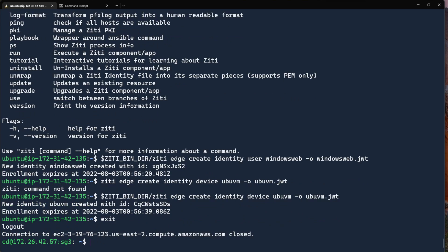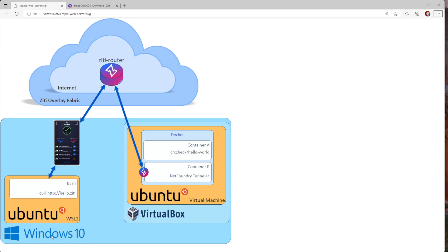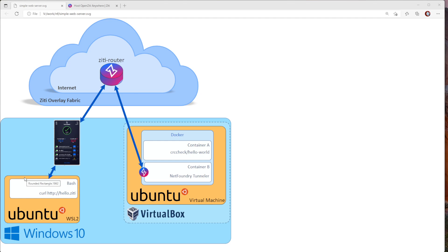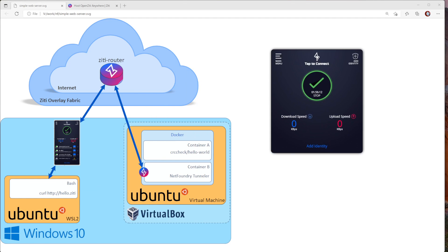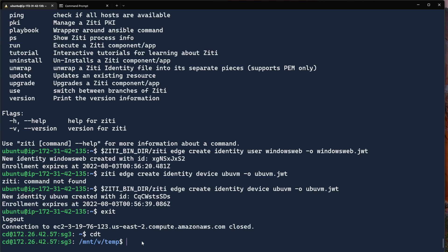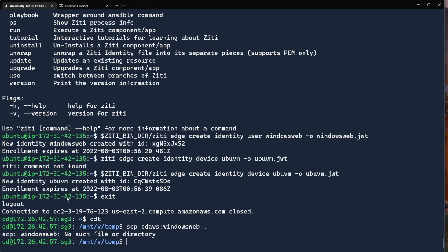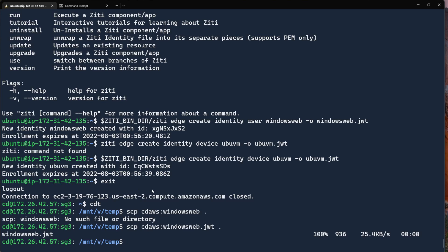Let's go ahead and scp. Actually, I'm going to change to my temp directory. I am, as a reminder, I am on Windows. So I run Windows. In fact, it's not Windows 10. It's Windows 11. But you get the gist. I do run Windows subsystem for Linux, and I will have a virtual machine running. But for starters, I need to enroll this identity in my ZD desktop edge for Windows, which is over here. So let's go ahead and grab that file. So let's go ahead and grab that file. So let's go ahead and grab that file, scp, windows, web, actually, cd, aws, windows, web, to here. I did not call it that. What did I call it? Windows web dot JWT.